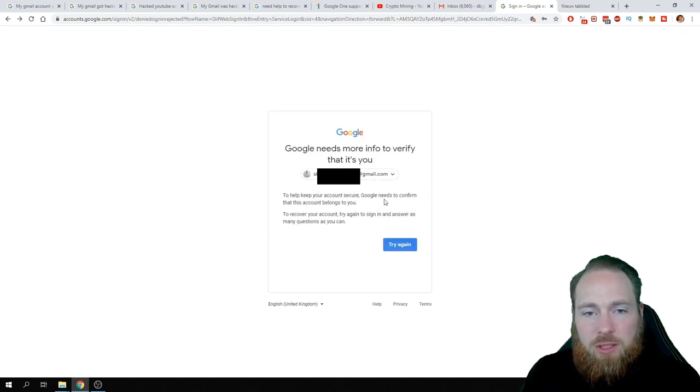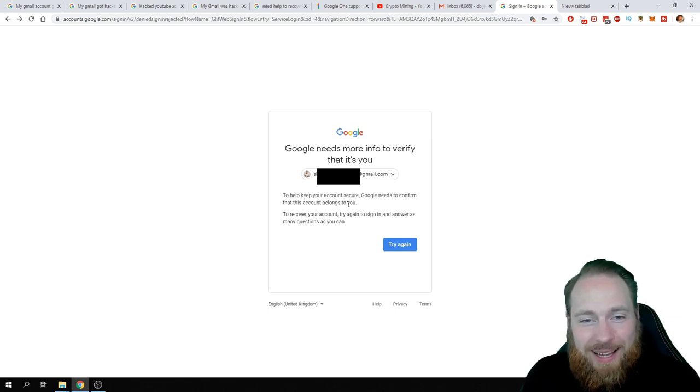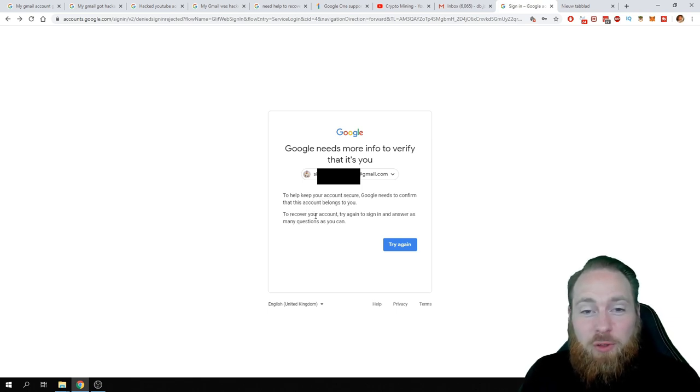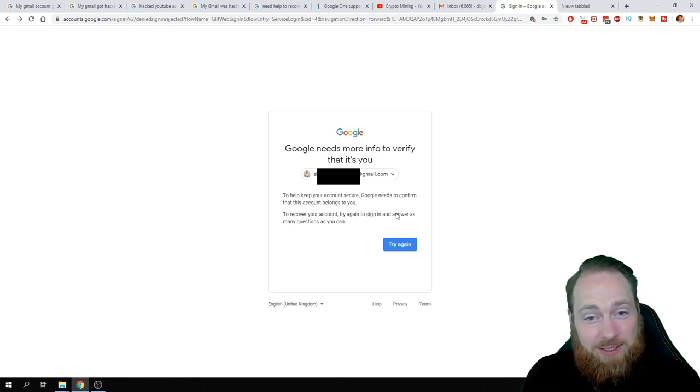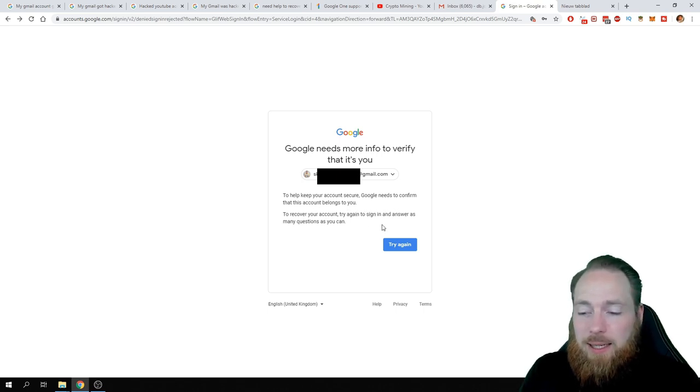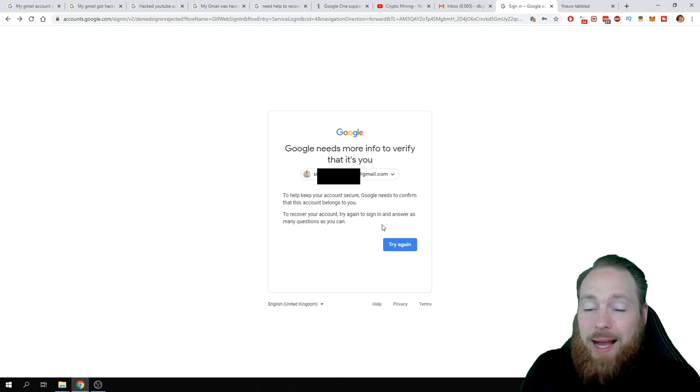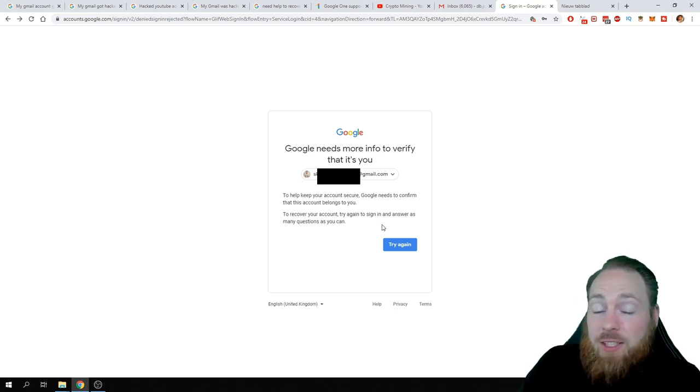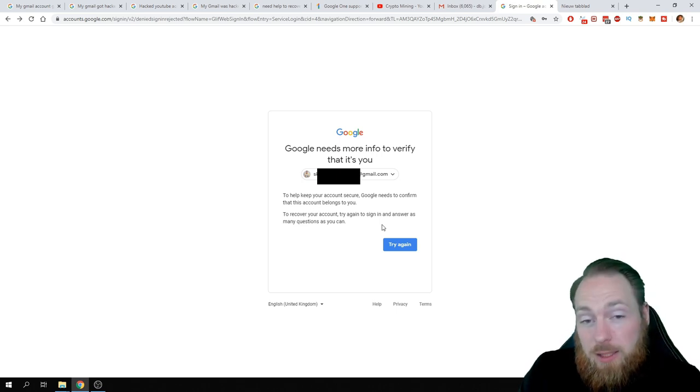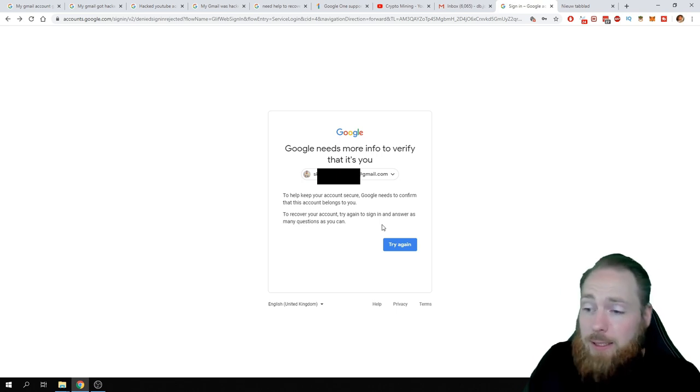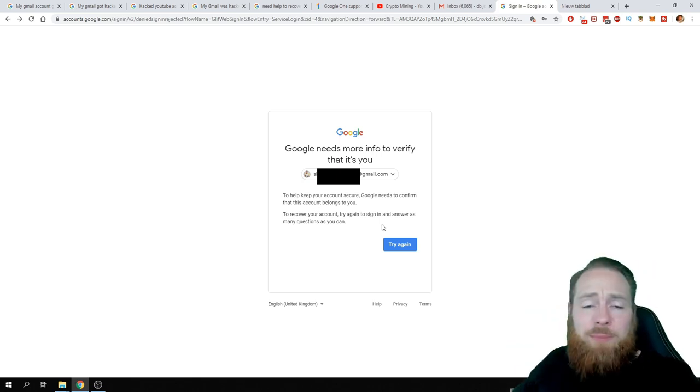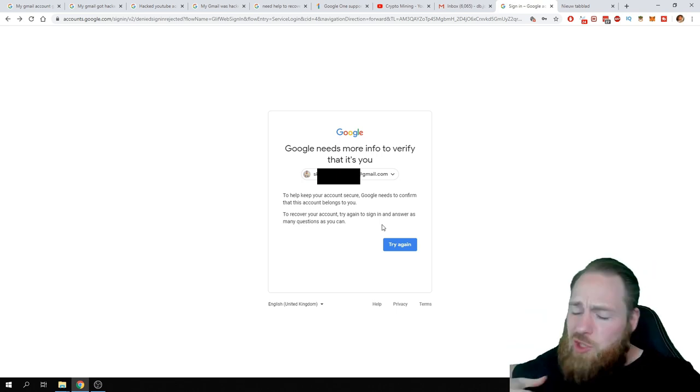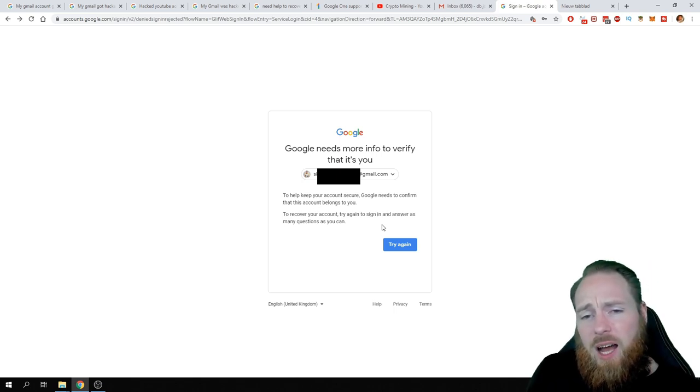Google needs to confirm that this account belongs to you. To recover your account, try again to sign in and answer as many questions as you can. I did. I did. I just showed it to you. What else can I do? Calling, emailing, chat support...